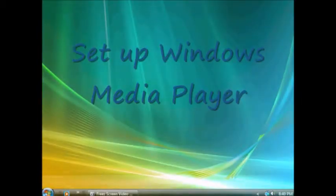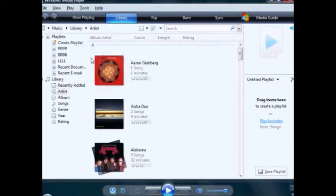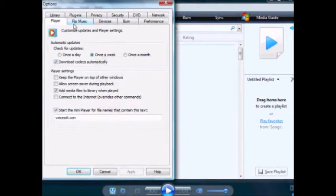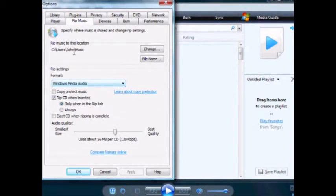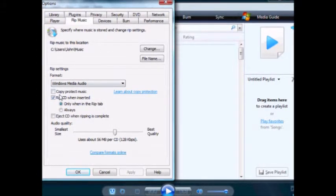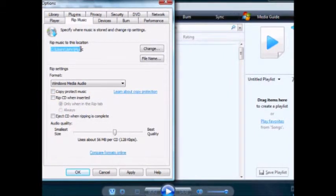My next option is the media player. I want to go into my Tools, my Options, Rip Music. Right now, whenever I rip music, it's going to go into a music folder, and it'll rip when the CD is inserted — and that's not what I want. I don't want to rip it automatically, and I want to put it into a new folder. I want to change it.